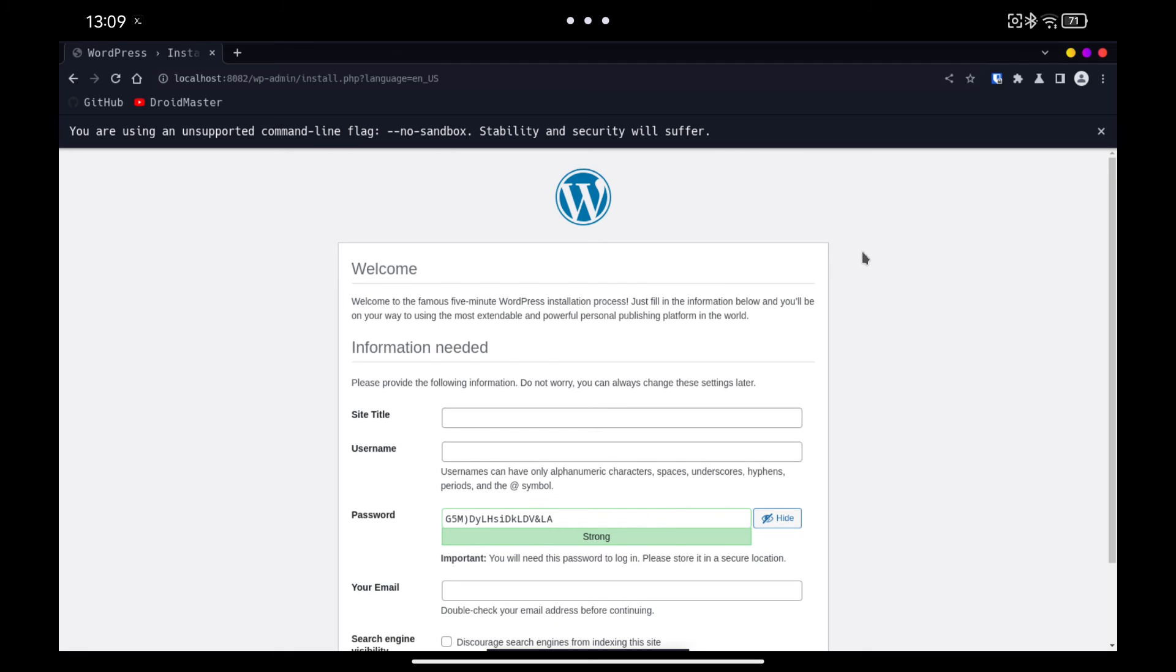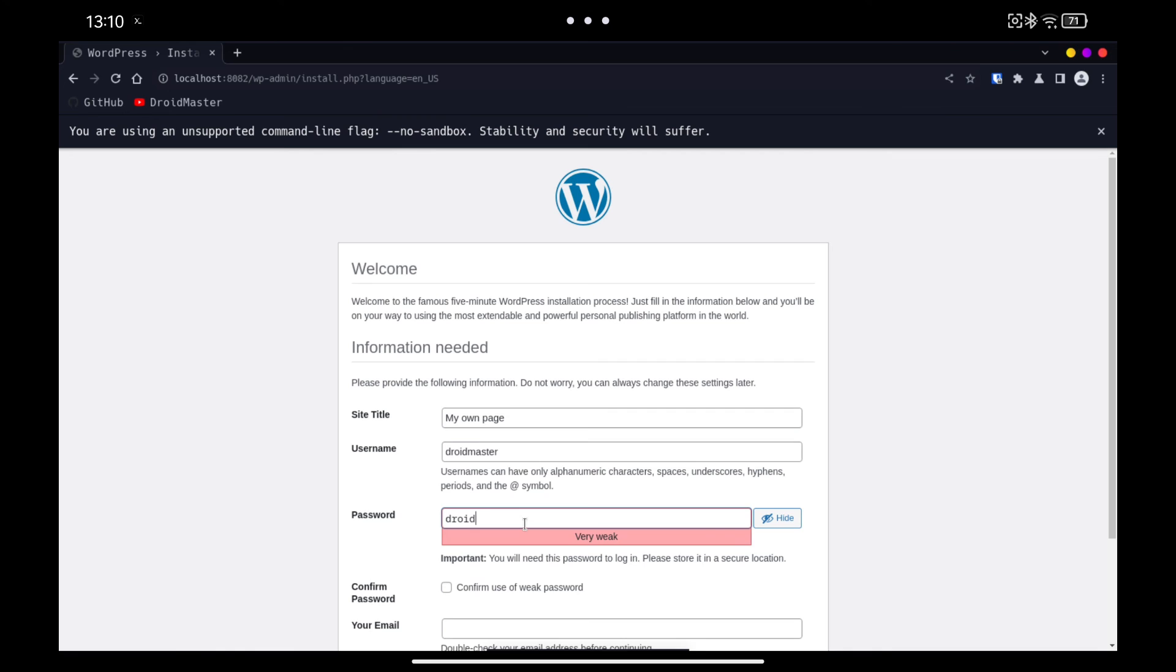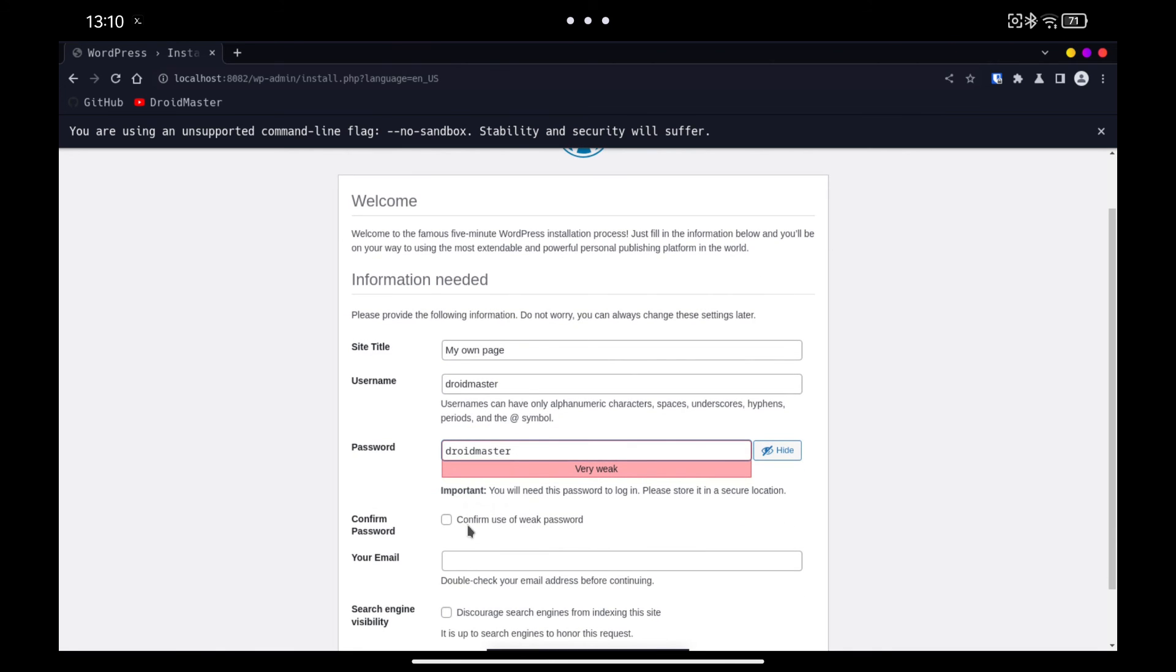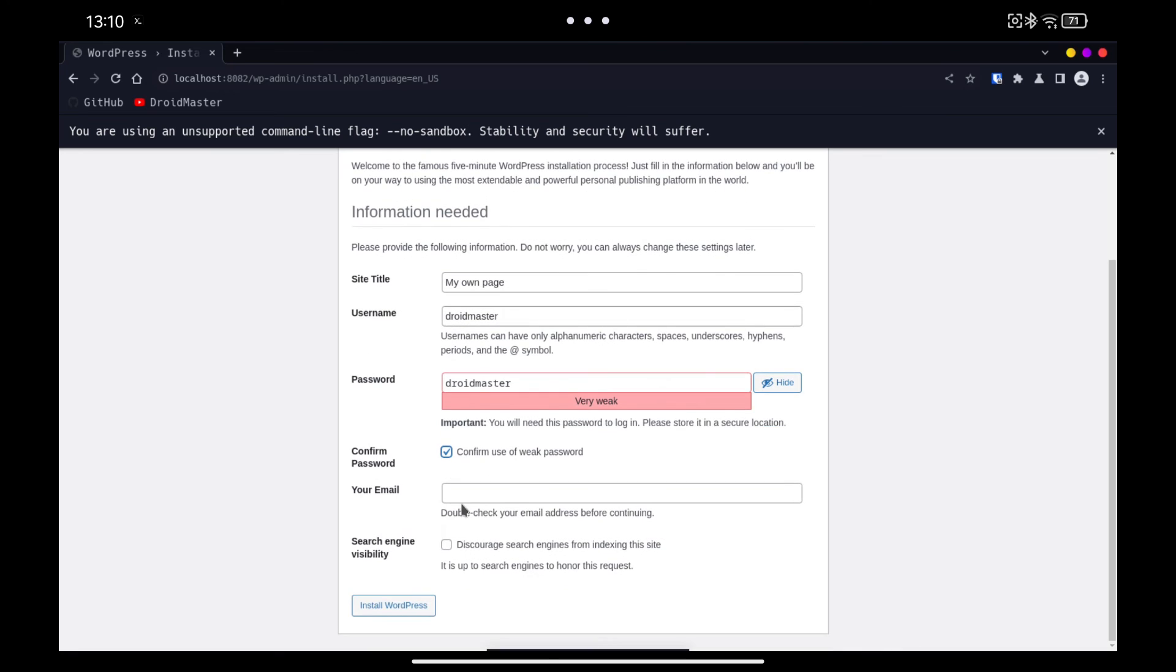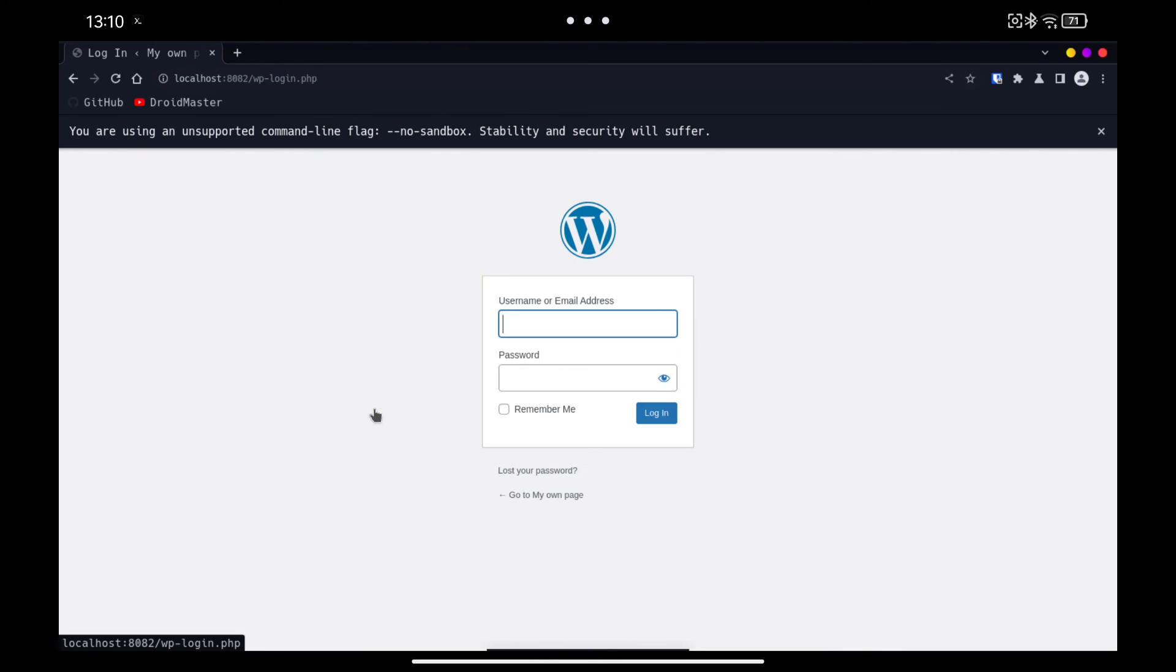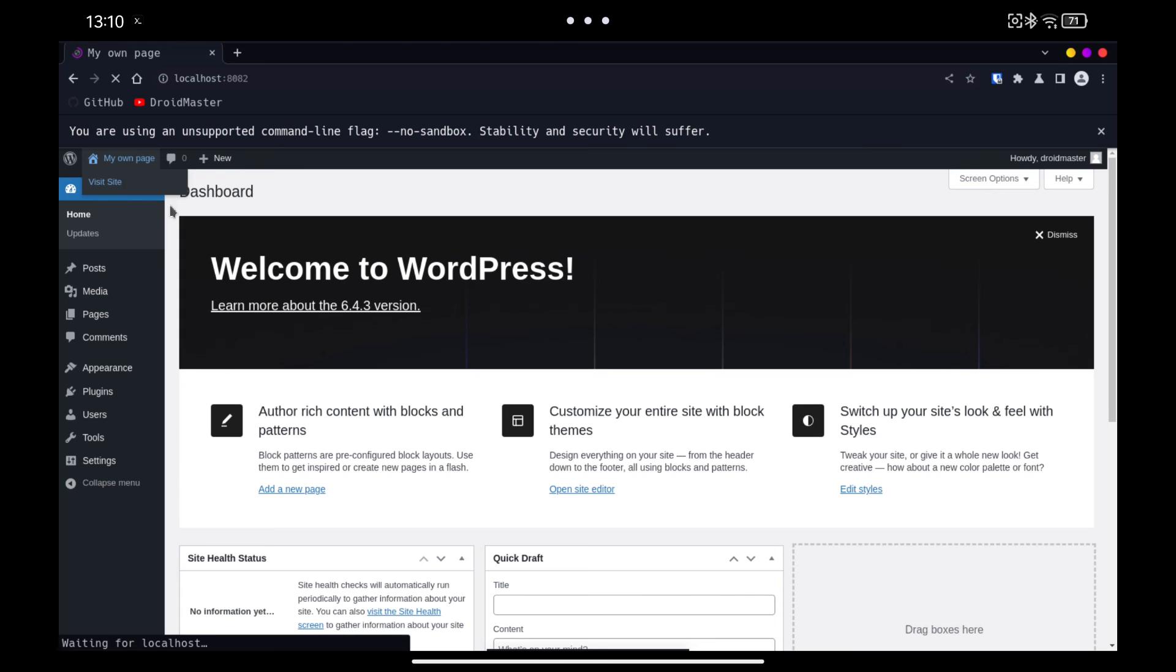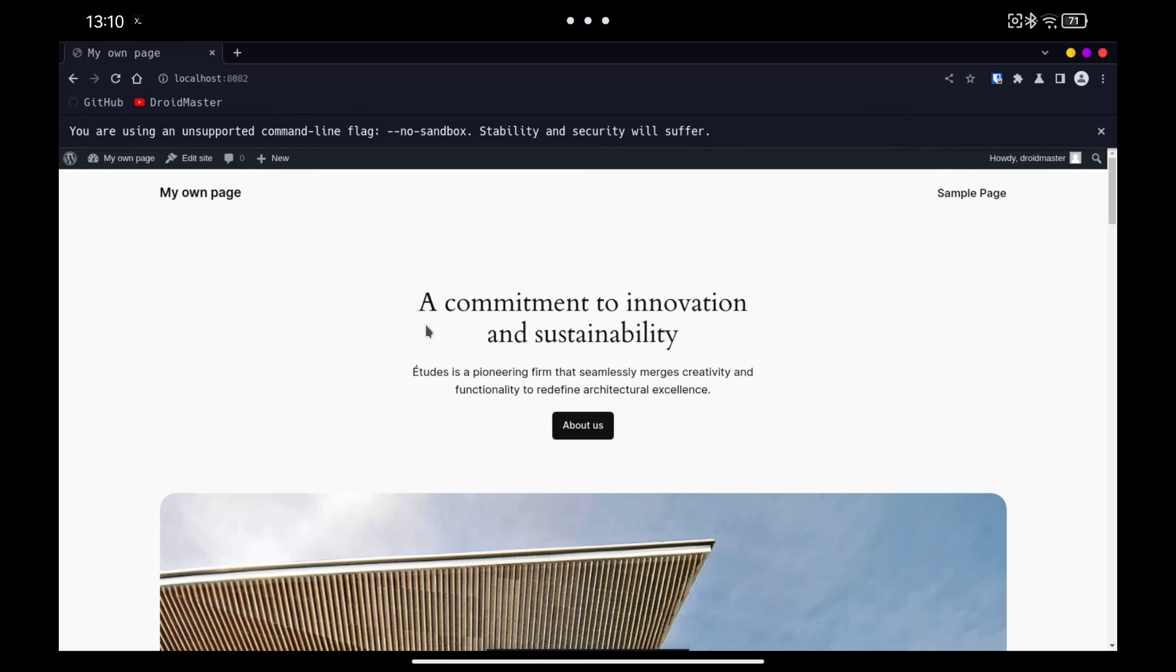Now we fill in the data of our website, such as the name it will have and the username and password we will use to manage it. Once we press the button, we can go to the login page and from there manage all WordPress. You can check the default page that has been created and it is now accessible from any device in our home network, not only from Termux.